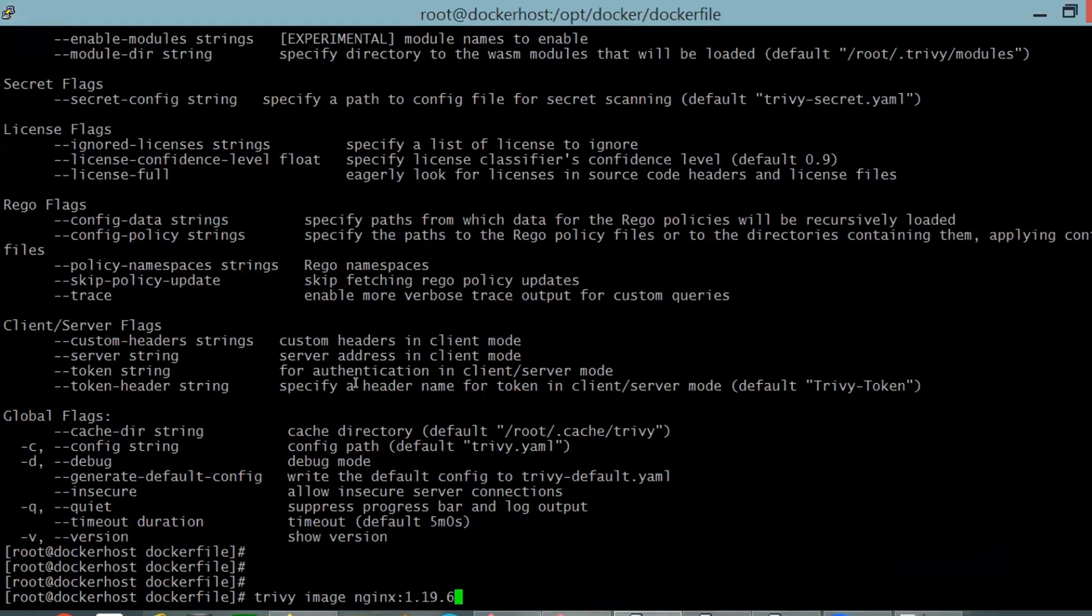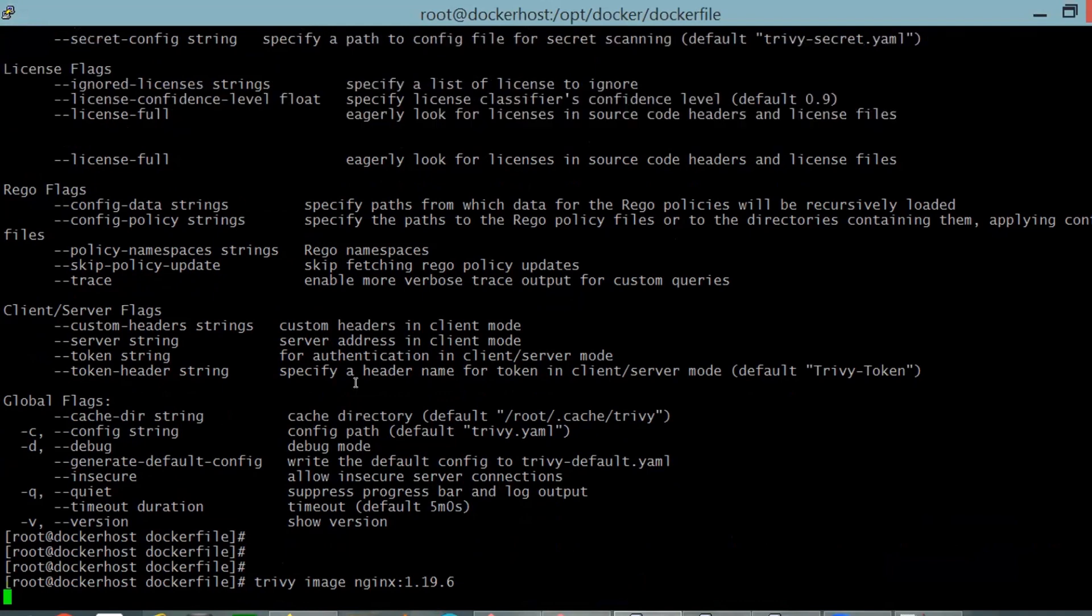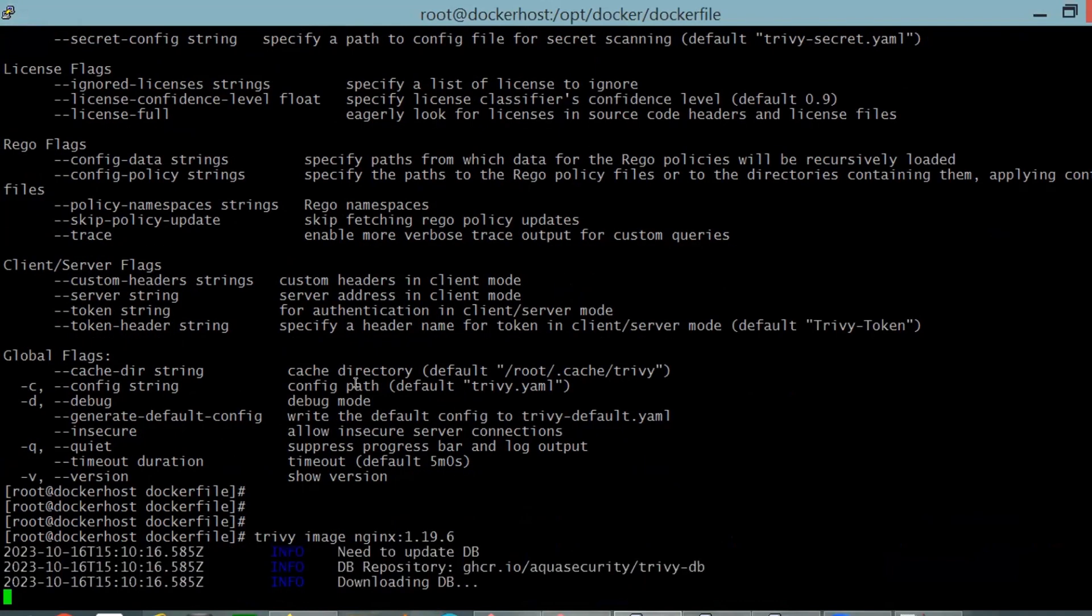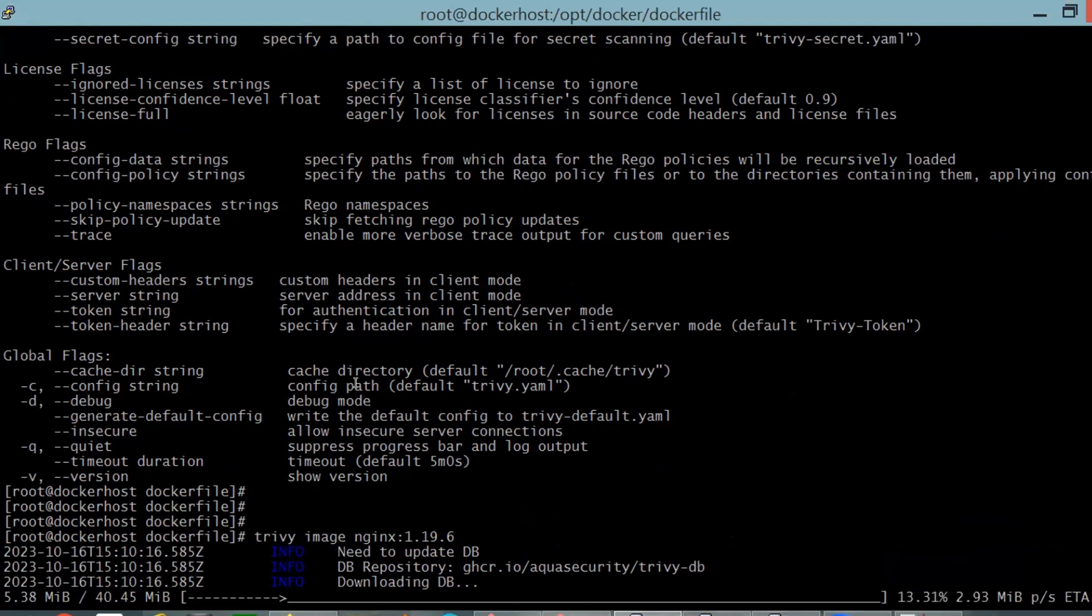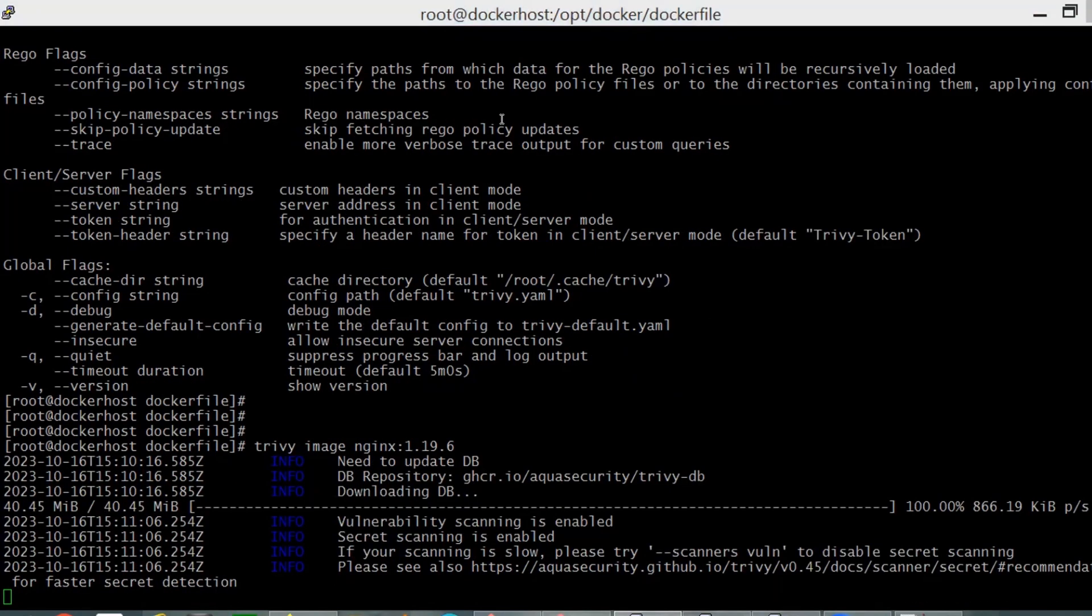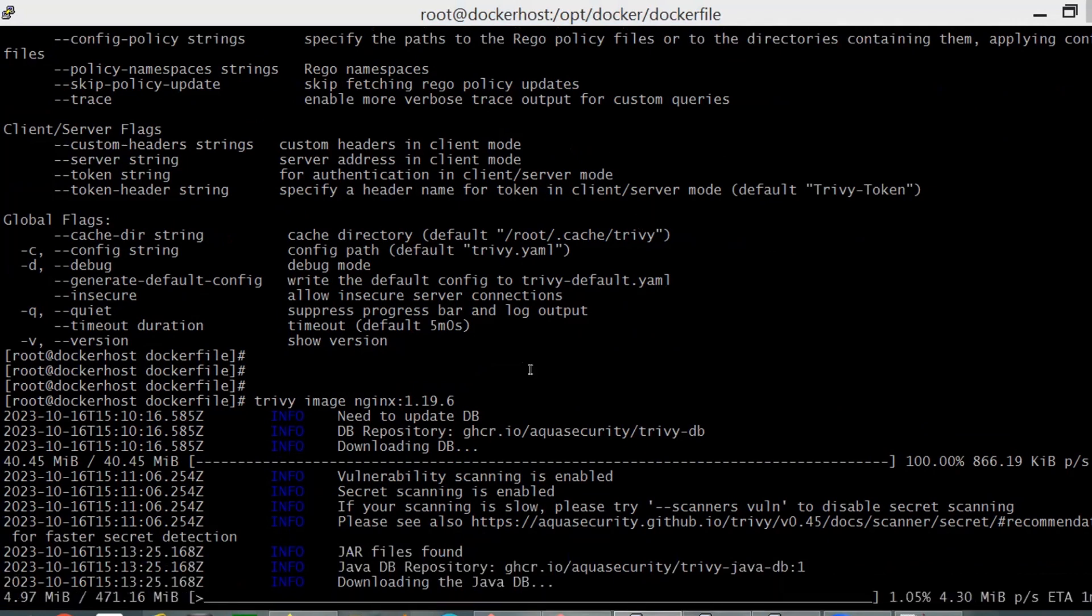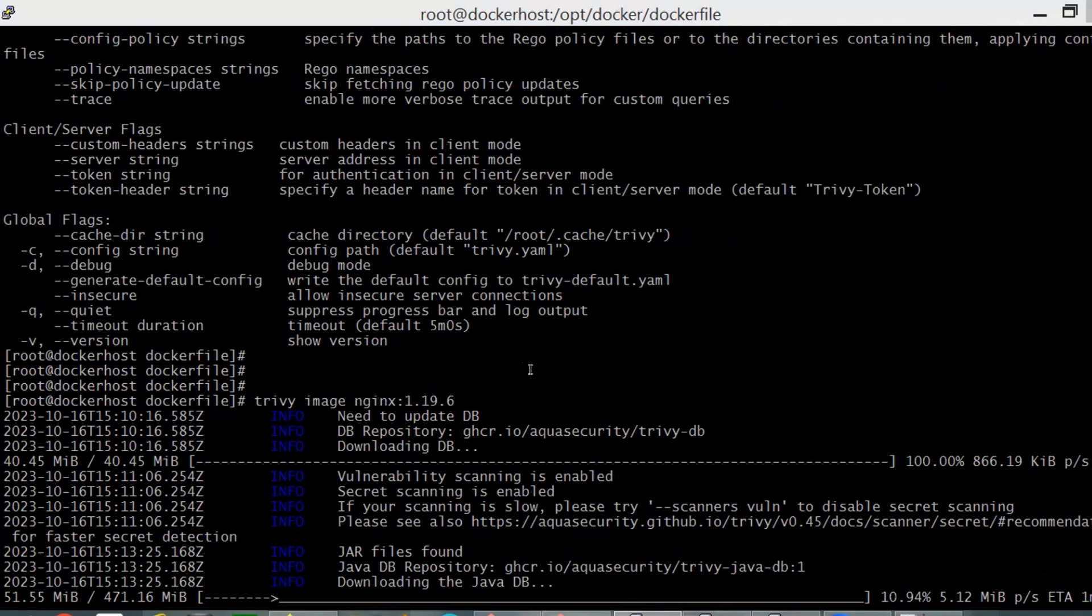I'm taking nginx older version 1.19 because older versions have more vulnerabilities and more problematic libraries that need to be fixed. That's why I'm using the older version. You can also try with different versions to see multiple fixes needed and the vulnerable lists.